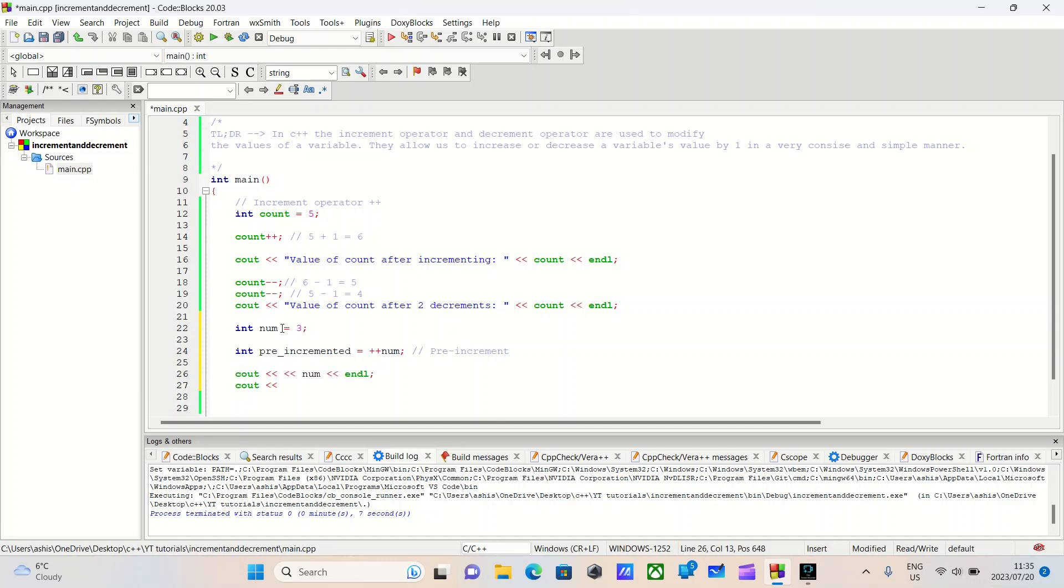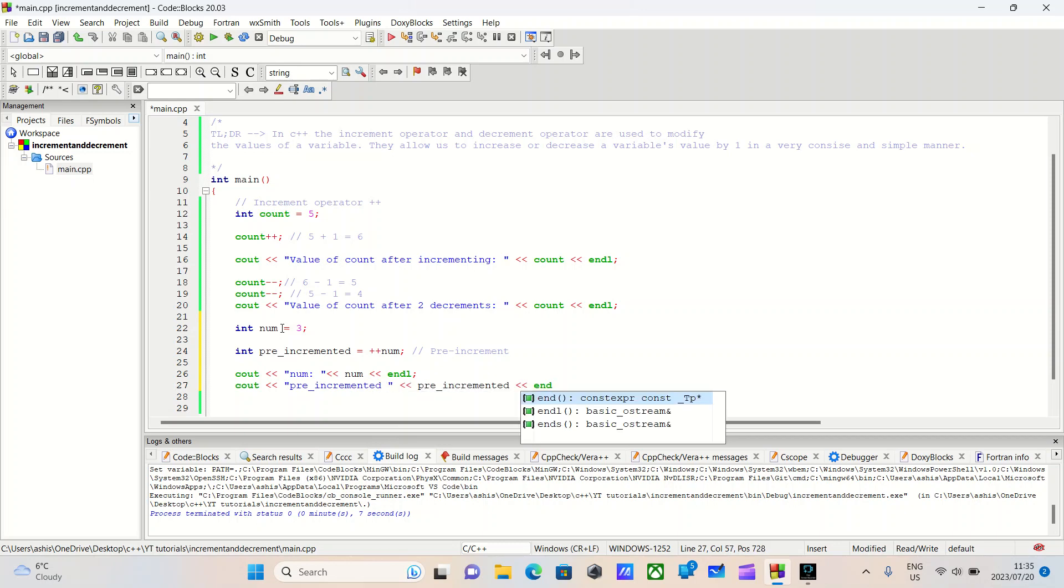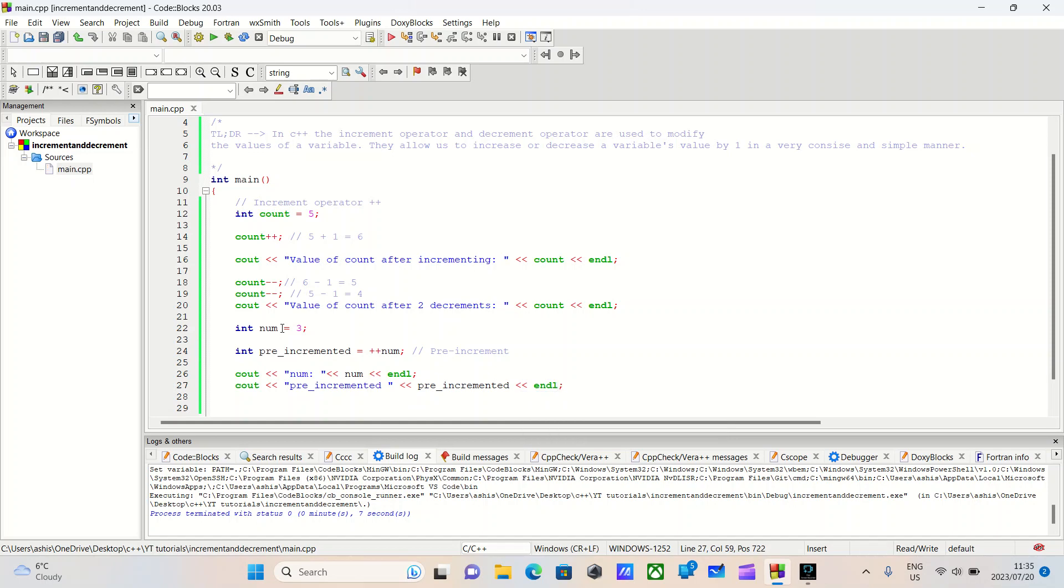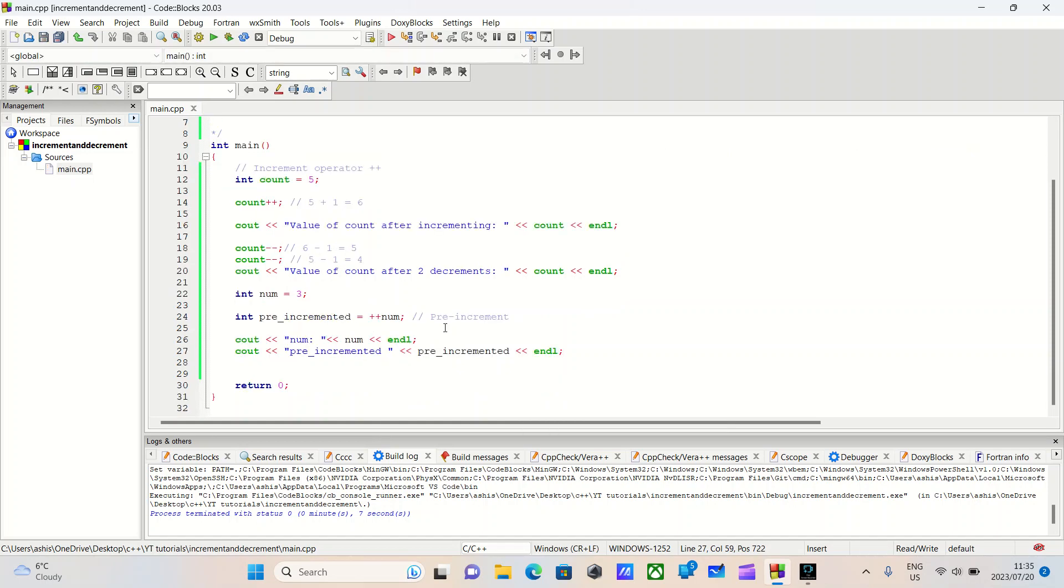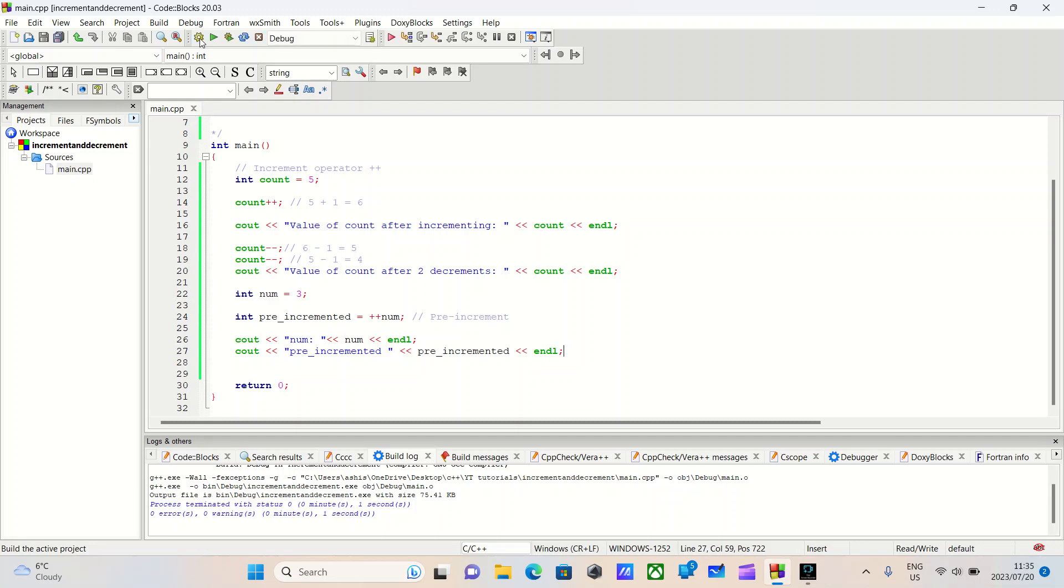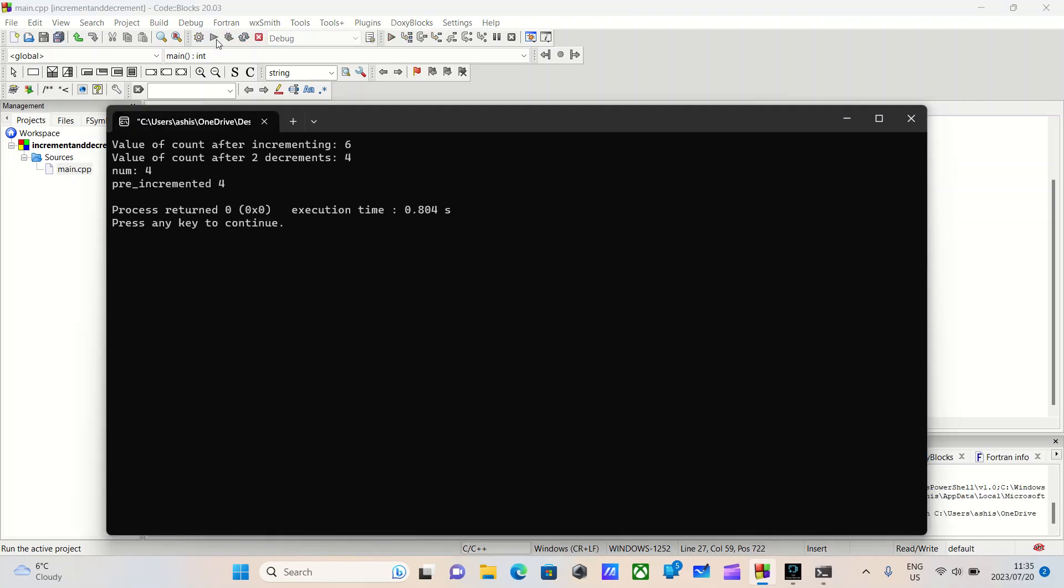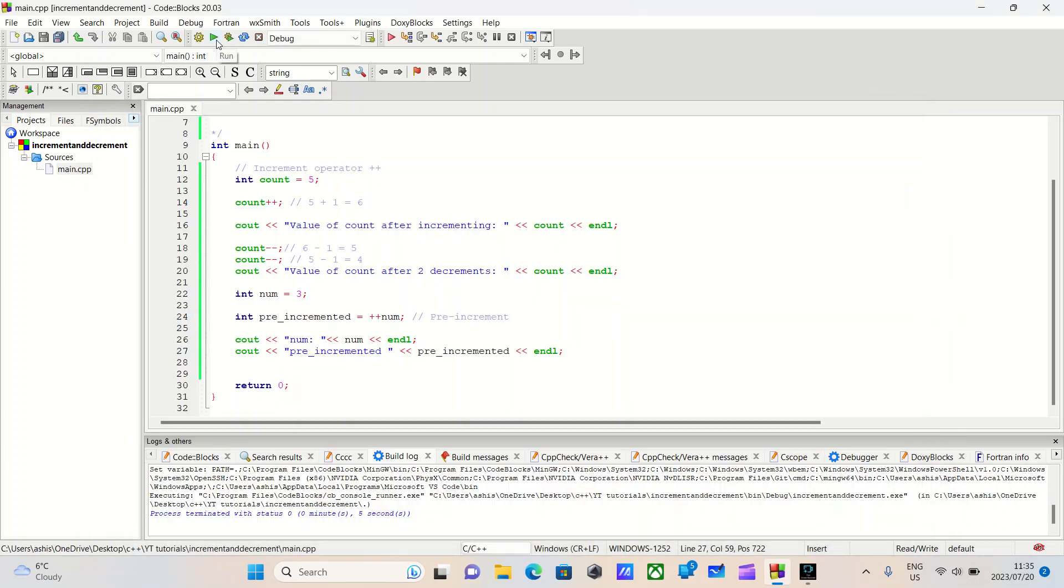Let's do cout num and end line. Cout, let's make it more clear, make our code a little more readable. Num, pre-incremented. Pre-incremented and we'll do pre-incremented, we'll do end line. Let's go ahead and build our program and run our program. So num is four and pre-increment is also four.